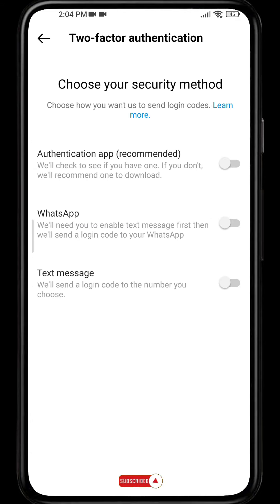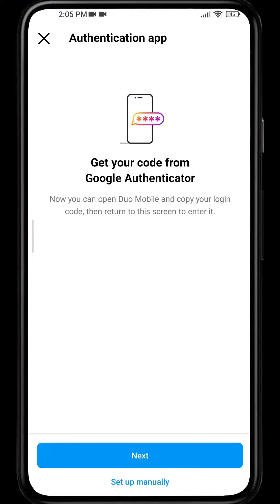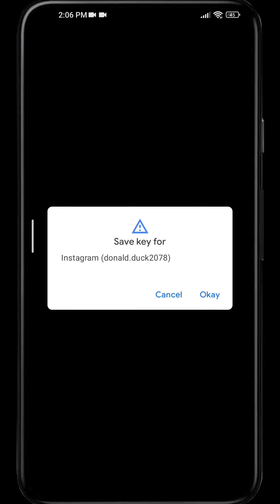Get started and tick the first option where it says Authentication App (recommended), and click on Next.